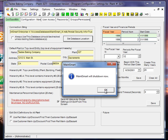And MaintSmart is going to close after I click the OK button again. And when we restart MaintSmart, we'll then be connected to the SQL Server database.